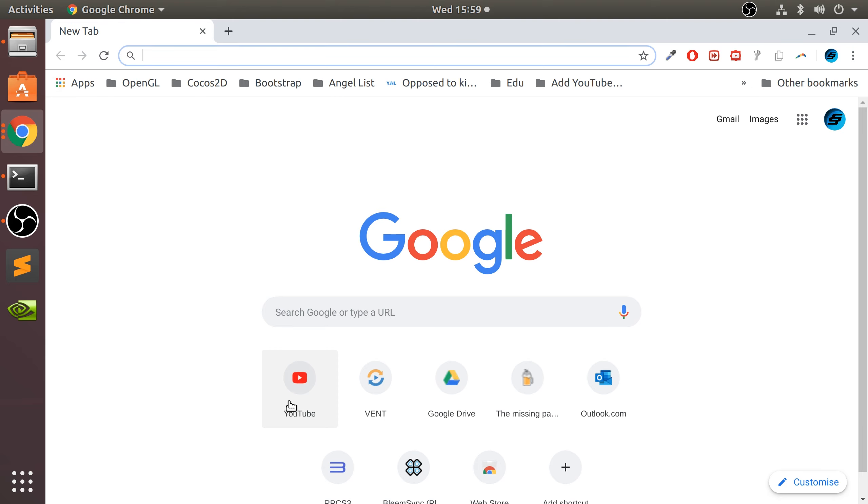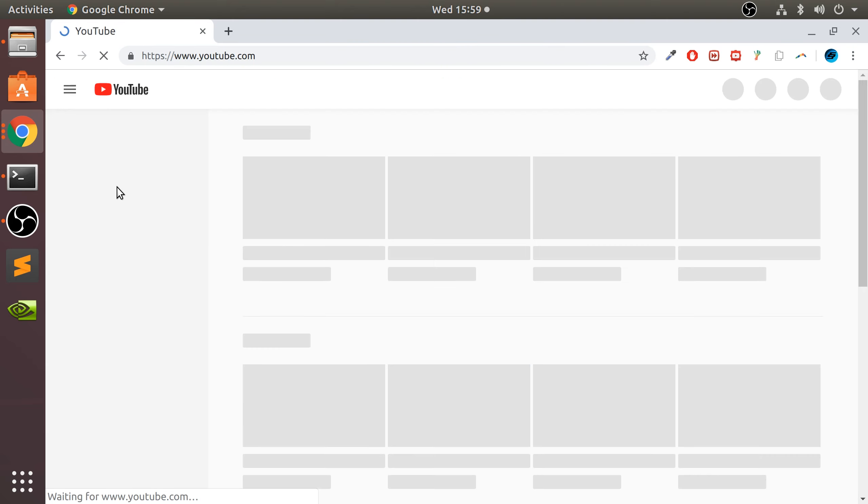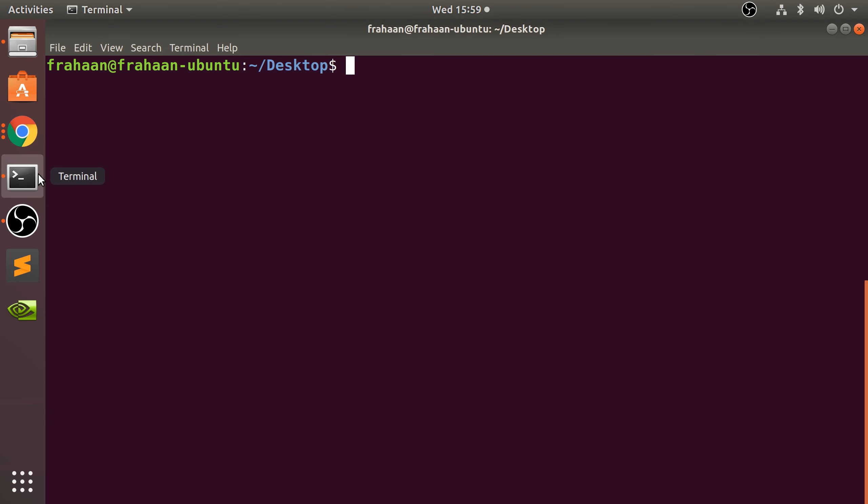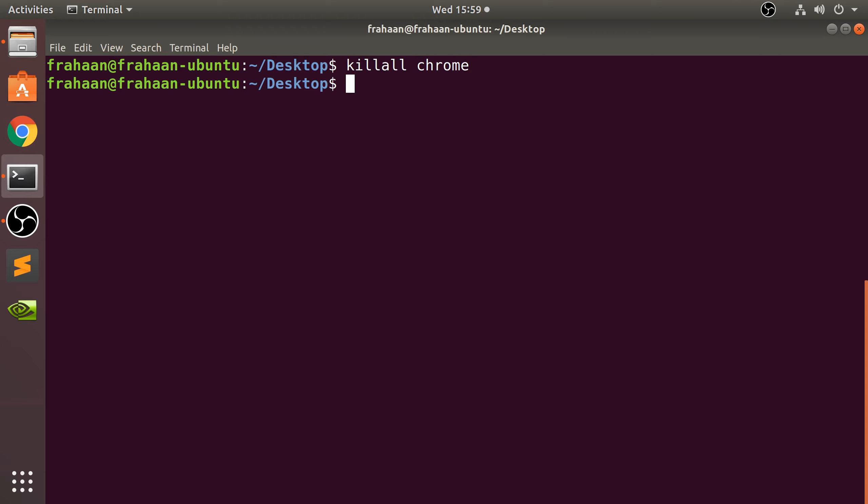Now in the terminal to kill it you type in killall. This means it's gonna kill all instances of this process, and put Chrome. As you can see, it literally just shut it down. Right there, that's all there is to it. You probably can put Google-Chrome as well.